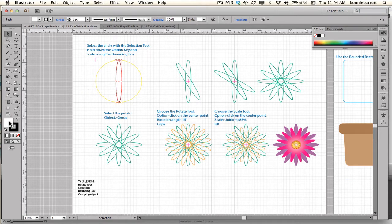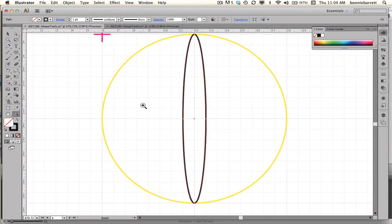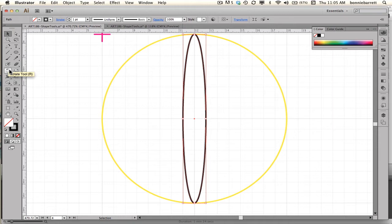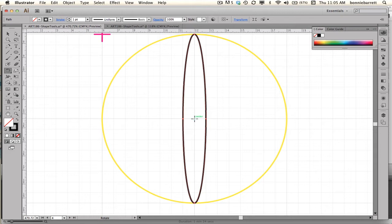I'm going to go to No Fill here and change that down in my tool panel. I'm going to zoom in so I can see better what I'm doing. I'll select it with my Selection tool so I can see my bounding box. Now I want to rotate copies of this petal around the center. If I click on my Rotation tool, Illustrator automatically puts my rotation point just where I want it.